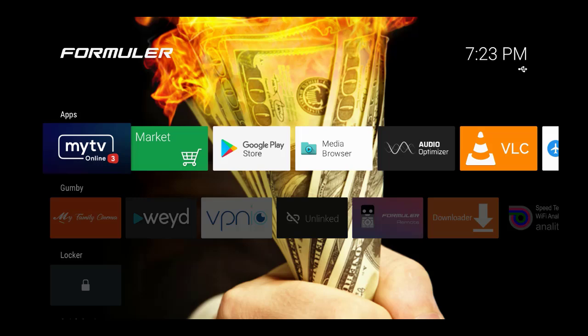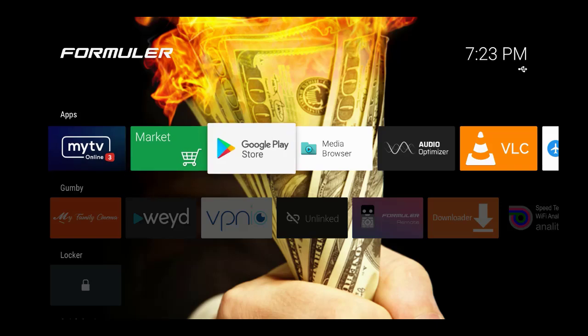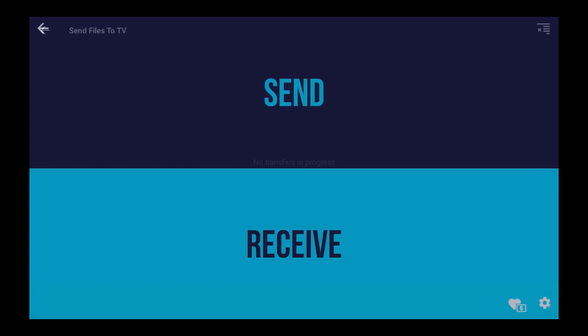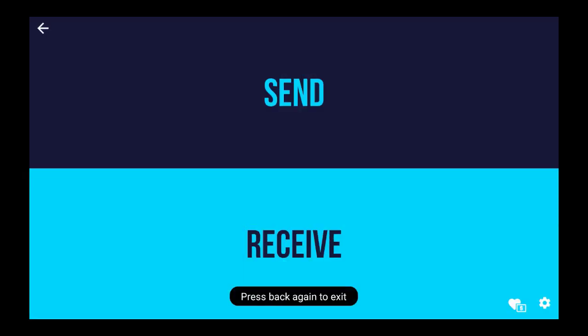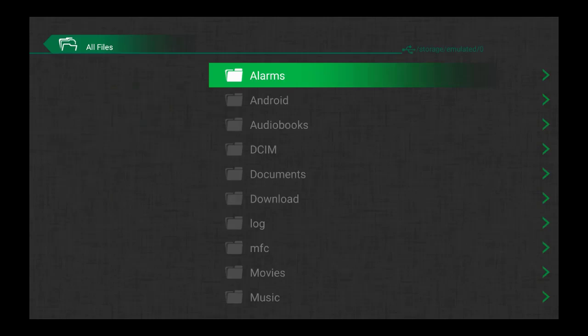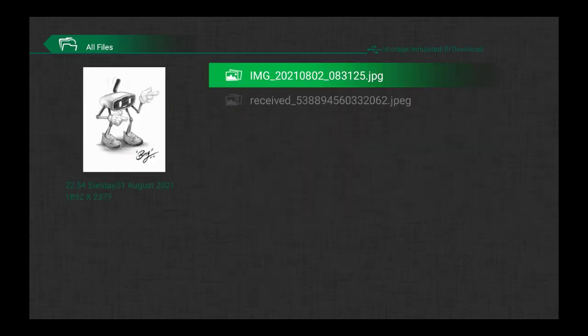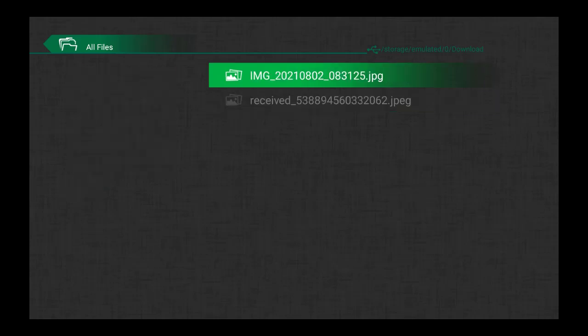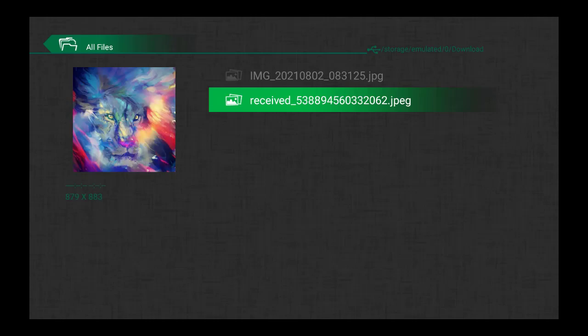I'm on the Formula Z11 Pro Max. What you want to do is go find Send Files to TV — this is the app right here. I'm going to hit Receive instead of Send. There are no transfers happening right now, but the files are already there. To find the files, go to the Media Browser on your device, go to All Files, press OK, then go to Internal Storage, and go to Download. As you can see, there are two files that were sent. There's a lion right here — this was sent first. This is another picture of a lion that a brother sent to me that I absolutely love.